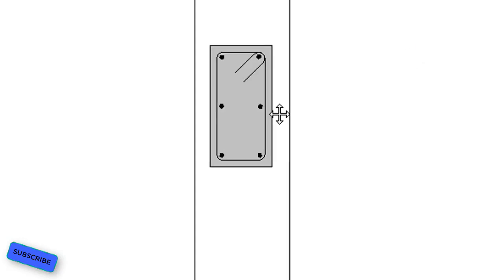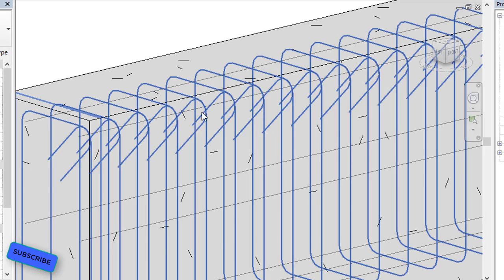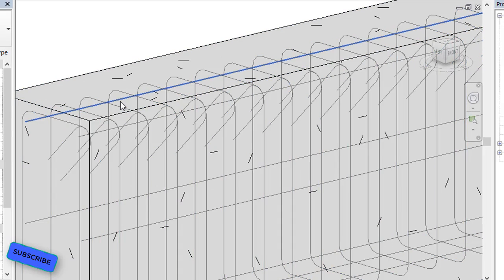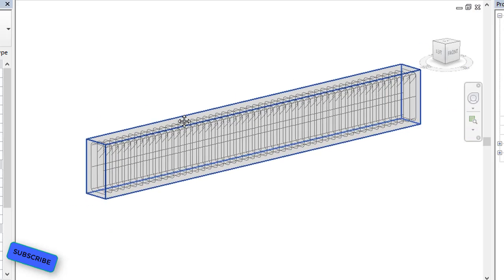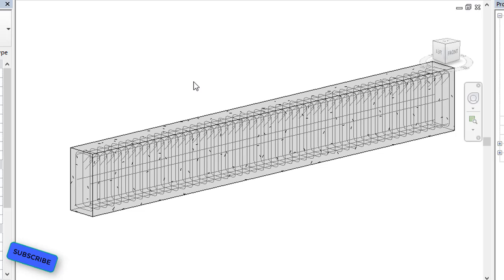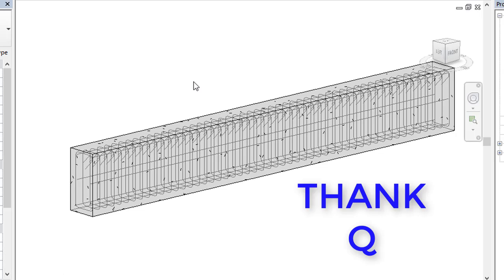This is how we assign the reinforcement — main bars and stirrups — to the beam. In the 3D view you can see the stirrups and beam main bars have been assigned. This completes our process of assigning reinforcement to the beam in Revit Structure software. If you have any doubts, write to us in the comment section. Please subscribe to our channel and share with your friends. Thank you for all your love and support.